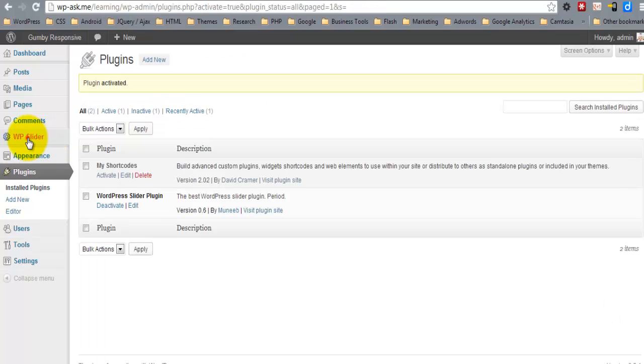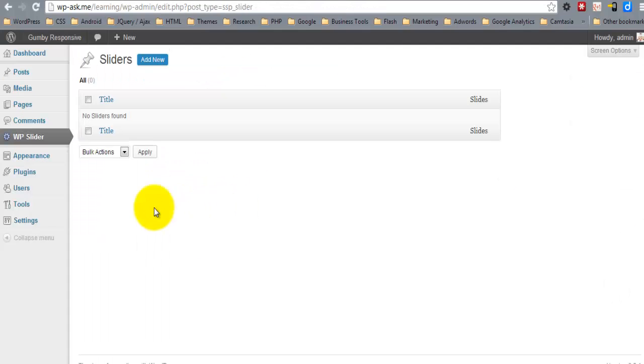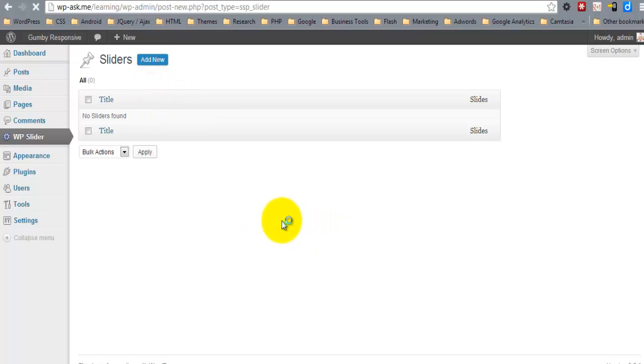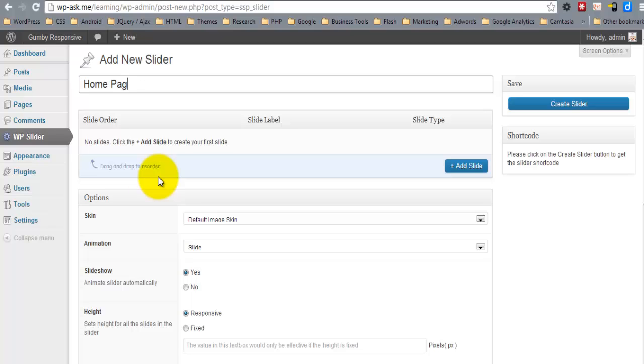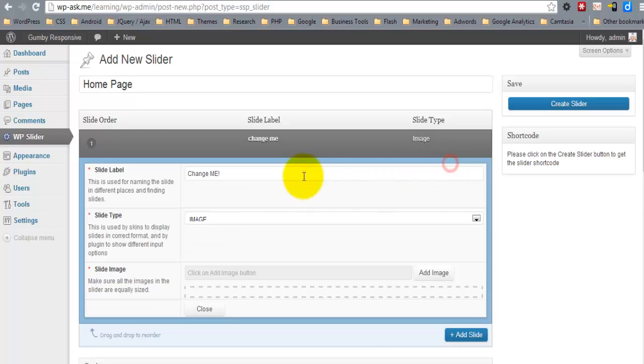Here's our WP Slider. I'll add new, and you can add as many slides as you want.